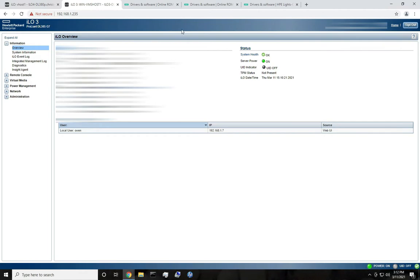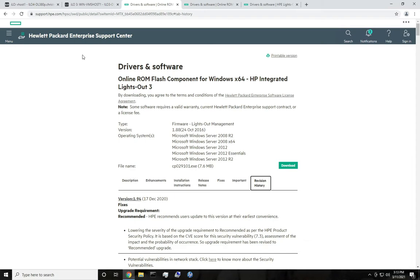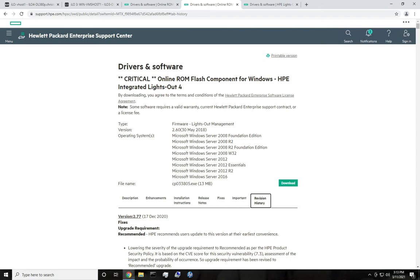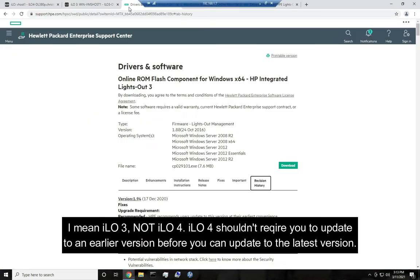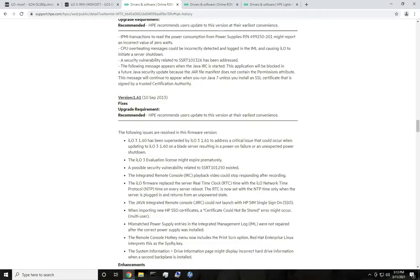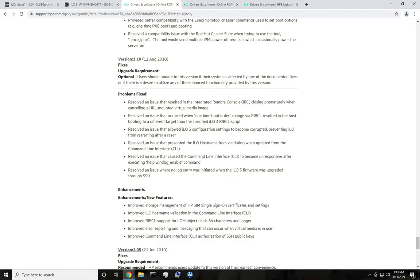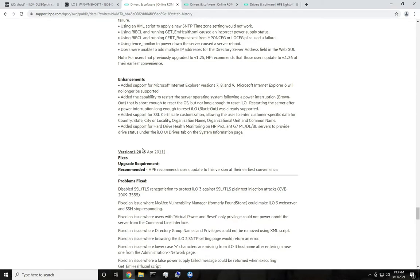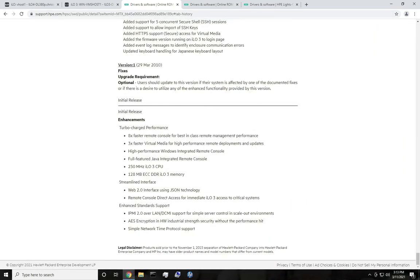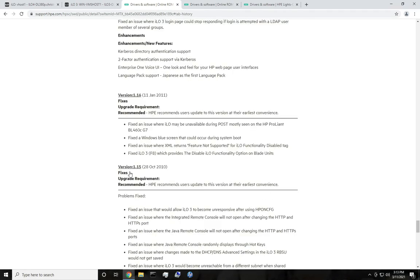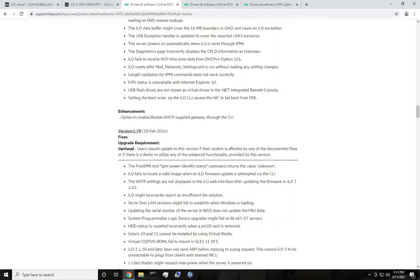How do you update the firmware? You download it from HPE's website — I'll leave a link in the description, but you can also just search for ILO 3 firmware. Make sure you go to the Revision History tab so you can get the latest one. This is identical for ILO 4 — same website, same interface for extracting files. The only difference with ILO 3 is that if you have a really outdated version, you have to update to at least version 1.2 first. This is the oldest version you can have before updating to 1.94, which is the latest version of ILO 3. So if you have version 1.15 or lower, you'll need to update to 1.2 before updating to the latest version.